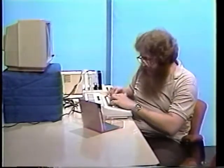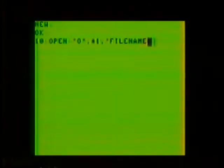Type this one in. First, we'll clear out memory with NEW. Then we'll start with line number 10, where we'll OPEN 1, quote O quote — meaning for output or writing — comma, number 1 for our buffer number, comma, quote, FILENAME/DAT quote for our file name and extension.